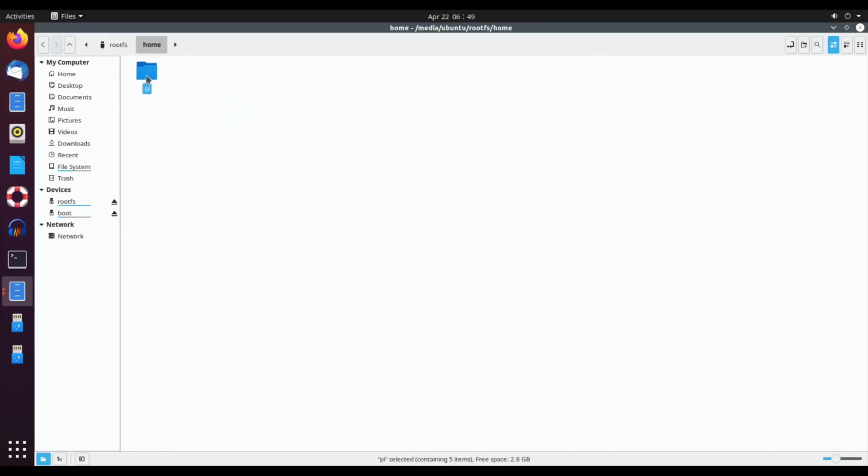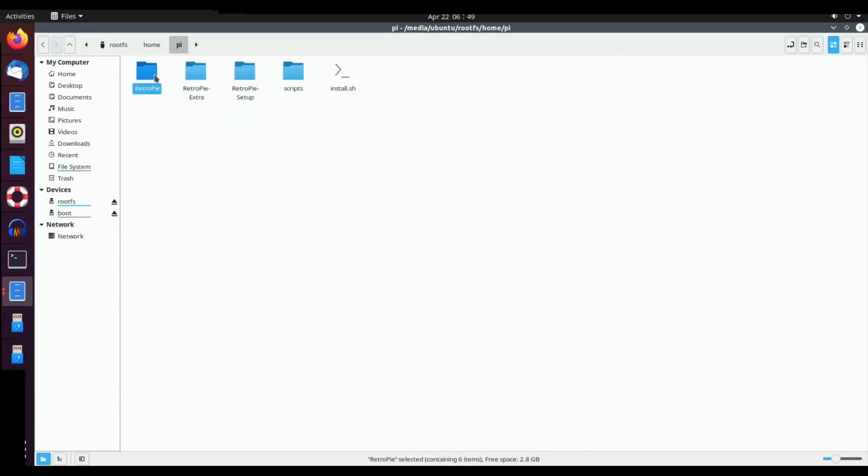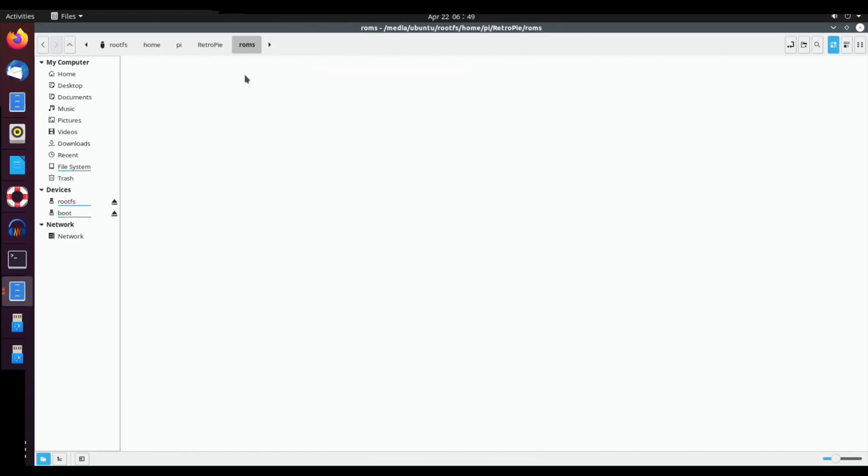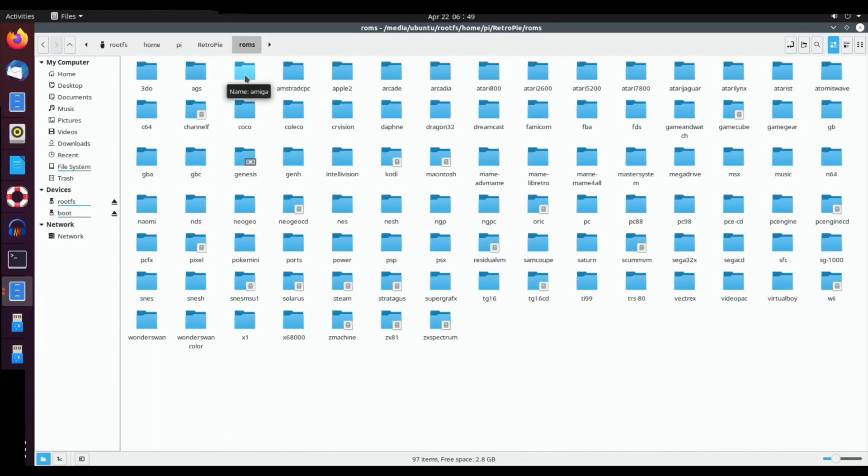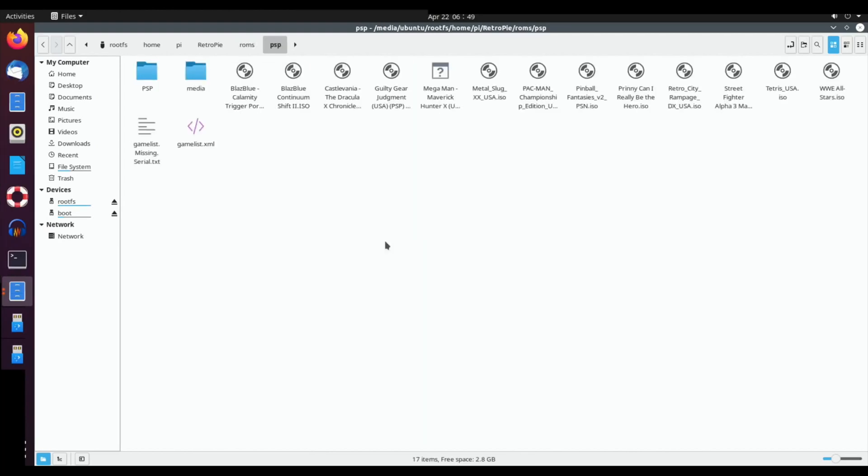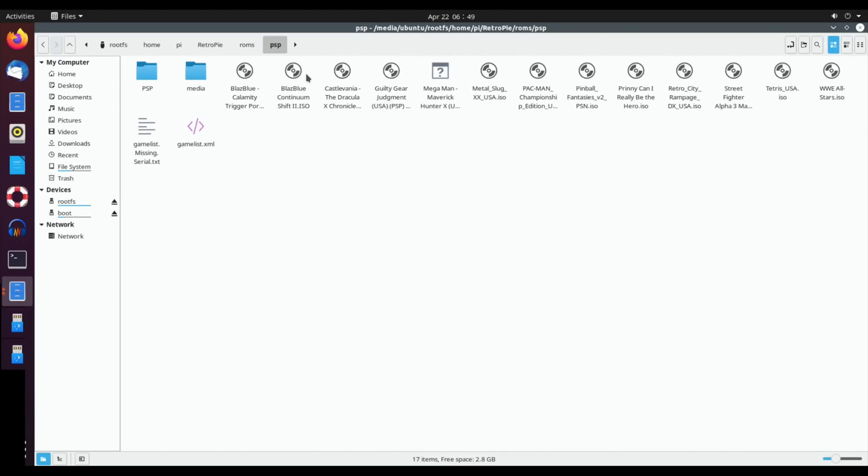If I go to home and pi and RetroPie, you can see that in the ROMs folder there are loads and loads of folders which would contain the games. If I double click on say PSP, you can see that all the ones that are there are just there as a file that you can have. If I want to copy it to the desktop I can do that by just copy and pasting onto the desktop.